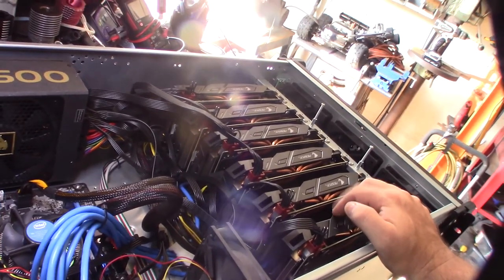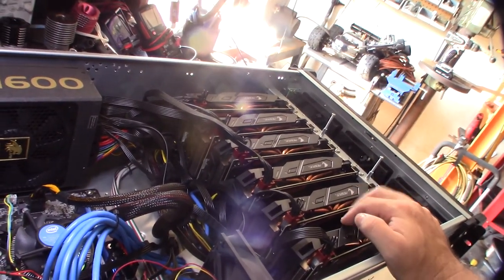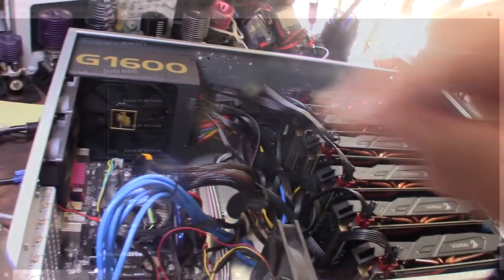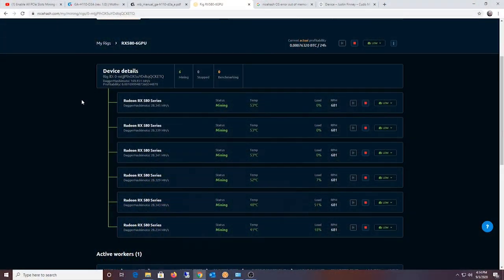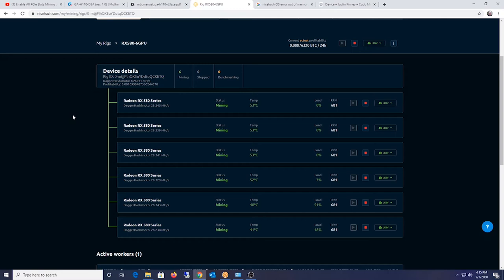Alright, get the cable going. There it is, the onboard GPU is disabled. It's different for every motherboard, that's why I didn't show you, but under the ASRock it's under advanced chipset. There you go.